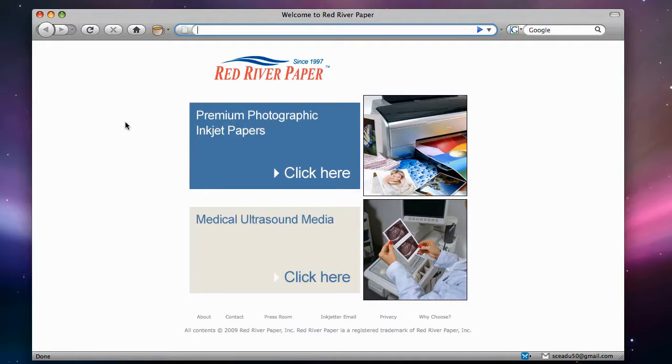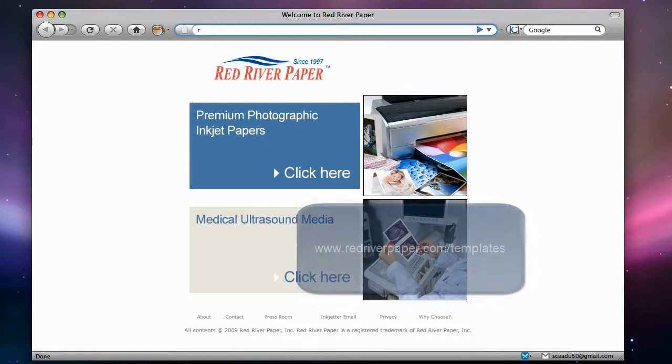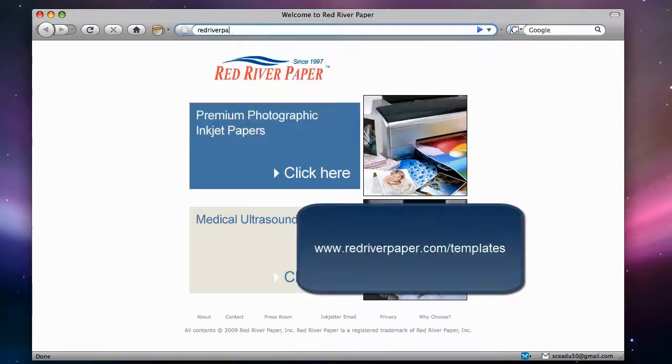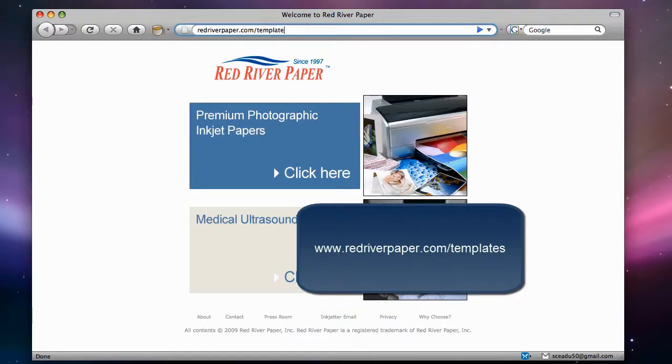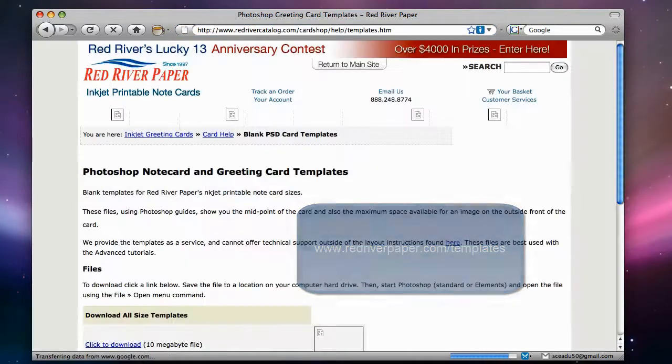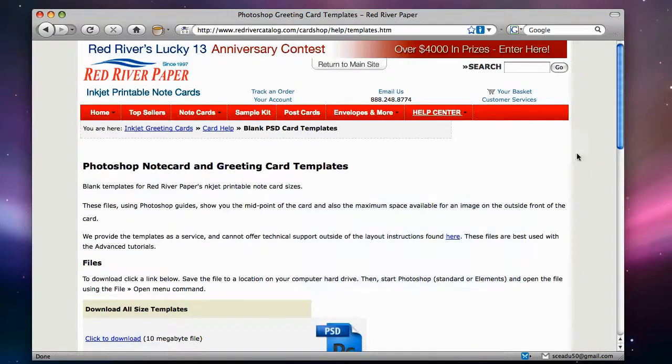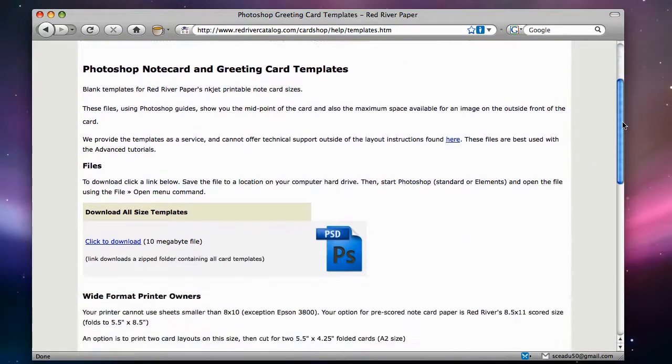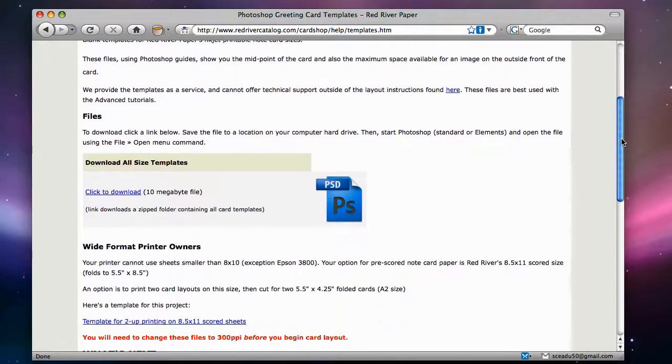First, you can download blank card templates from our website. Go to redriverpaper.com forward slash templates. Click on the link and download the template zip file to your hard drive.